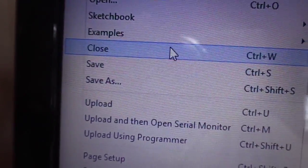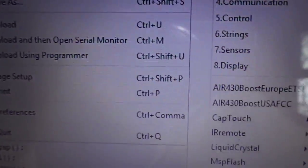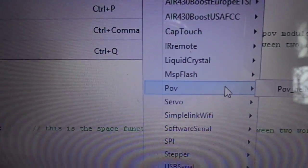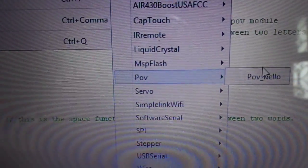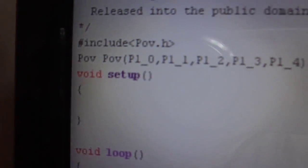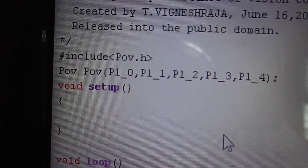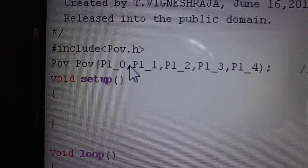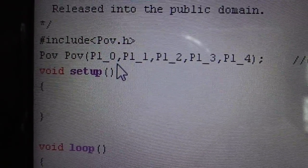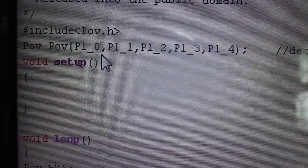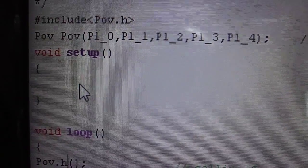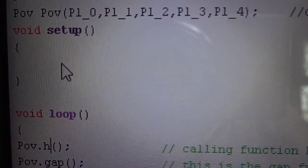Then click File, then Examples. You can see that the POV library file is added with other library files. Then click the POV hello example program. It will help you to start programming using this library file. At the beginning of this program, just add the header file of this library, which is POV.h. Then declare the LED outputs, specifying which port you are going to connect the 5 LEDs.